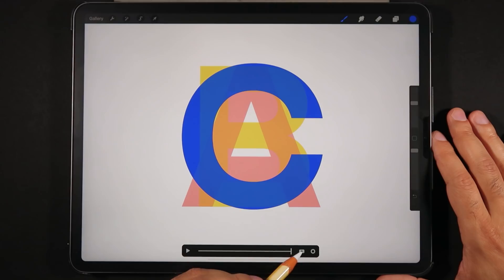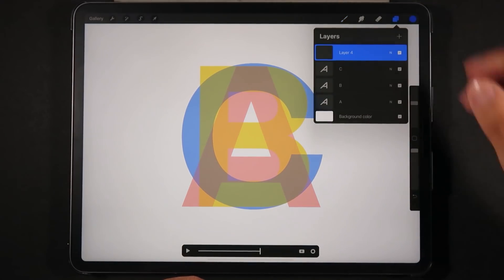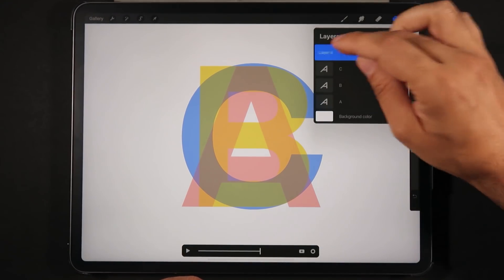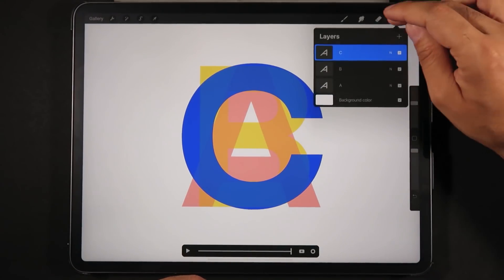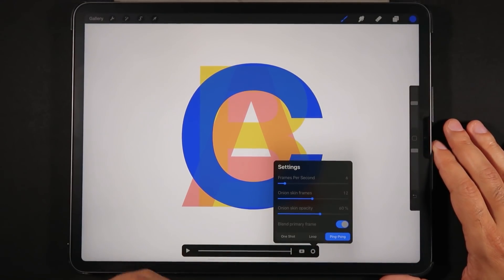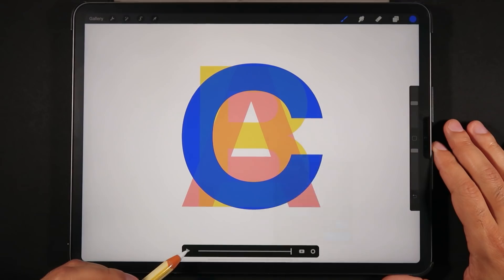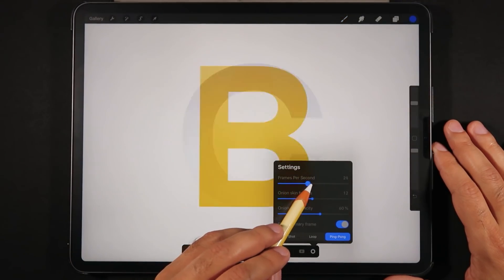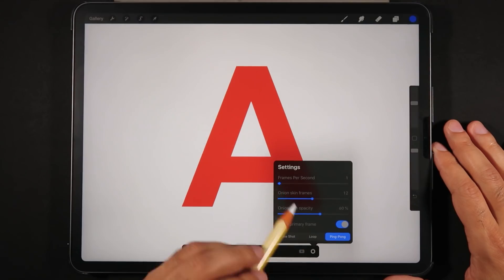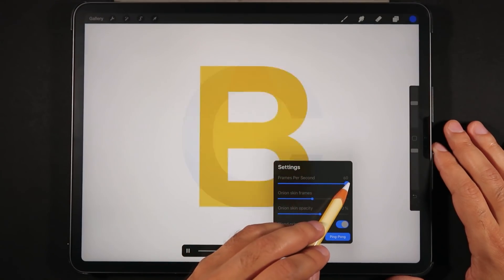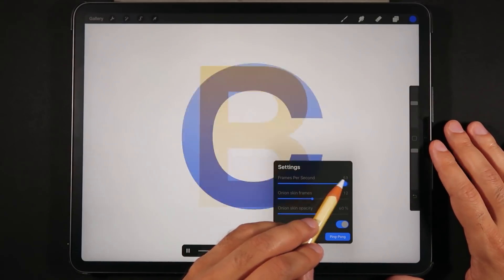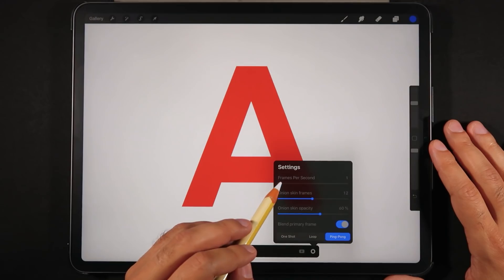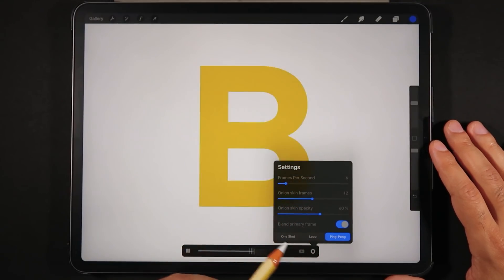We can create new frames by just clicking on this plus button right here. And as you can see, once again, each layer equals a frame. It created a new layer for us. I'm just going to delete that. Finally, we can go into the settings here for this timeline panel and we see that there is the frames per second. So I'm just going to play this back and increase. You can see the animation plays really fast or super slow. Procreate basically allows us to have animations up to 60, as high as 60 frames per second, or as low as one frame per second. I'm just going to leave it at six.